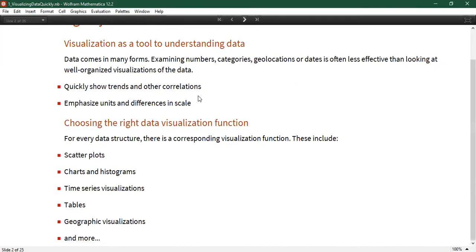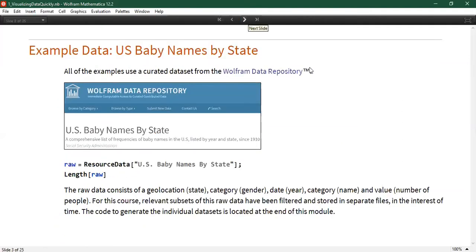As a short list of things we're going to explore: scatter plots, charts and histograms, time series data associated with particular times such as stocks, tables or grids, and geographic visualizations that allow you to plot data on top of a real-world map. The example we're going to explore in this first notebook is United States baby names popularity, which can be obtained from the Wolfram data repository.